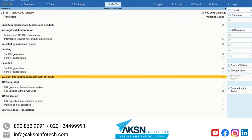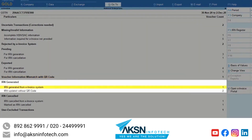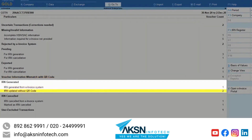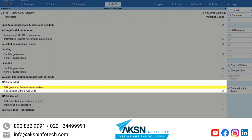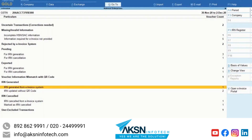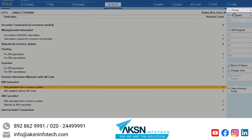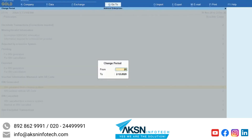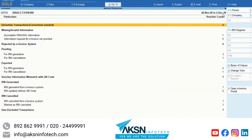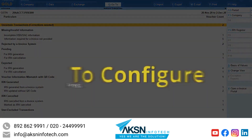It also includes the invoices for which IRN is generated from the e-invoice system. The change in period using F2 will be applicable only for this instance. You can also change it using F11 configuration.